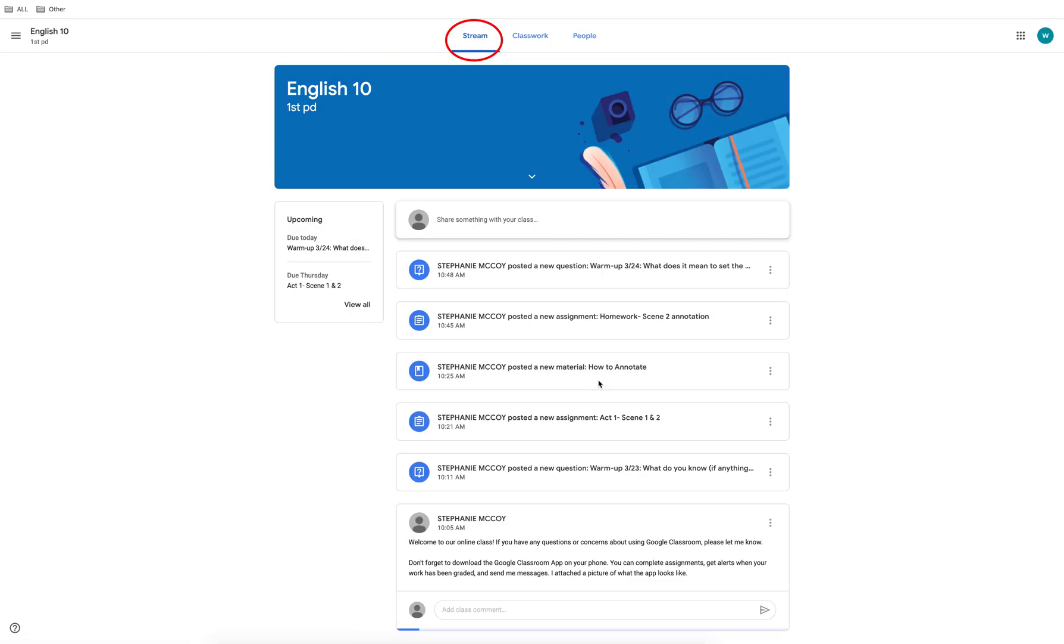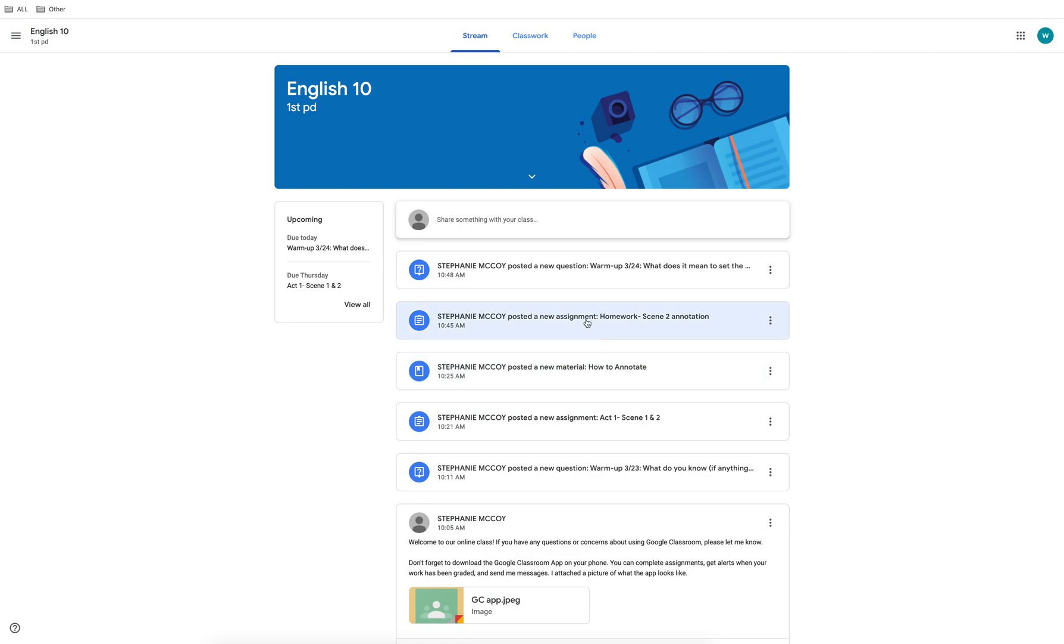The first page you will see is your class stream. This is where messages from your teacher will appear along with notifications of when new assignments have been added.